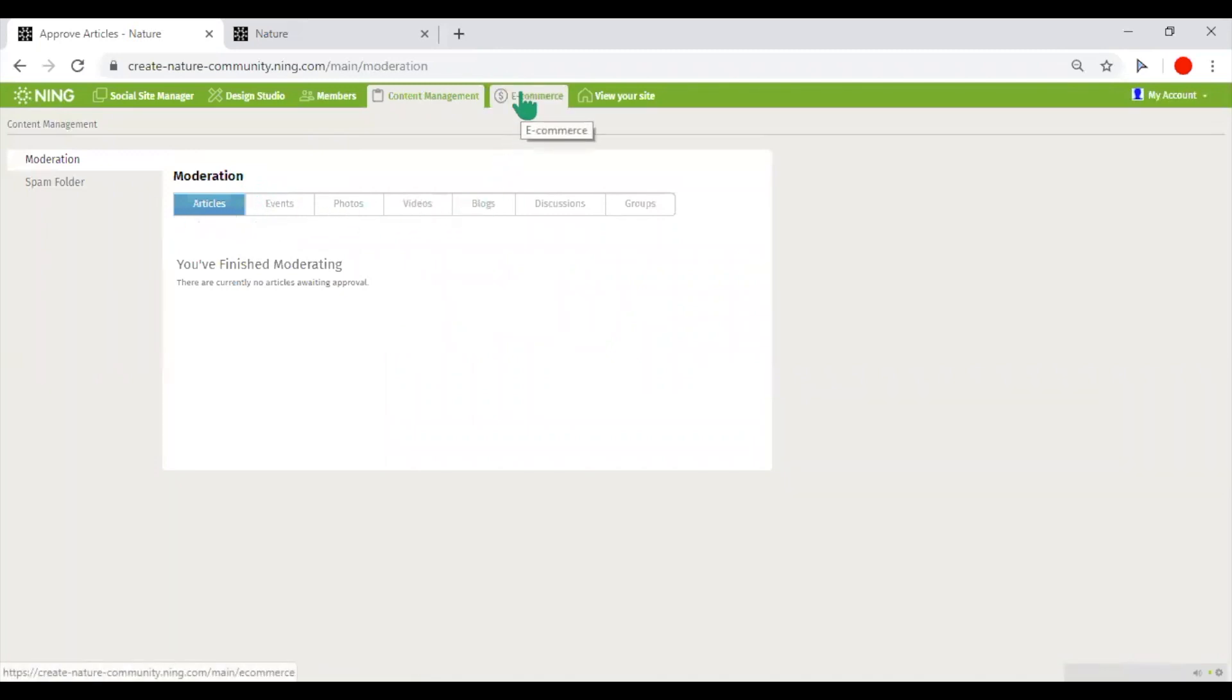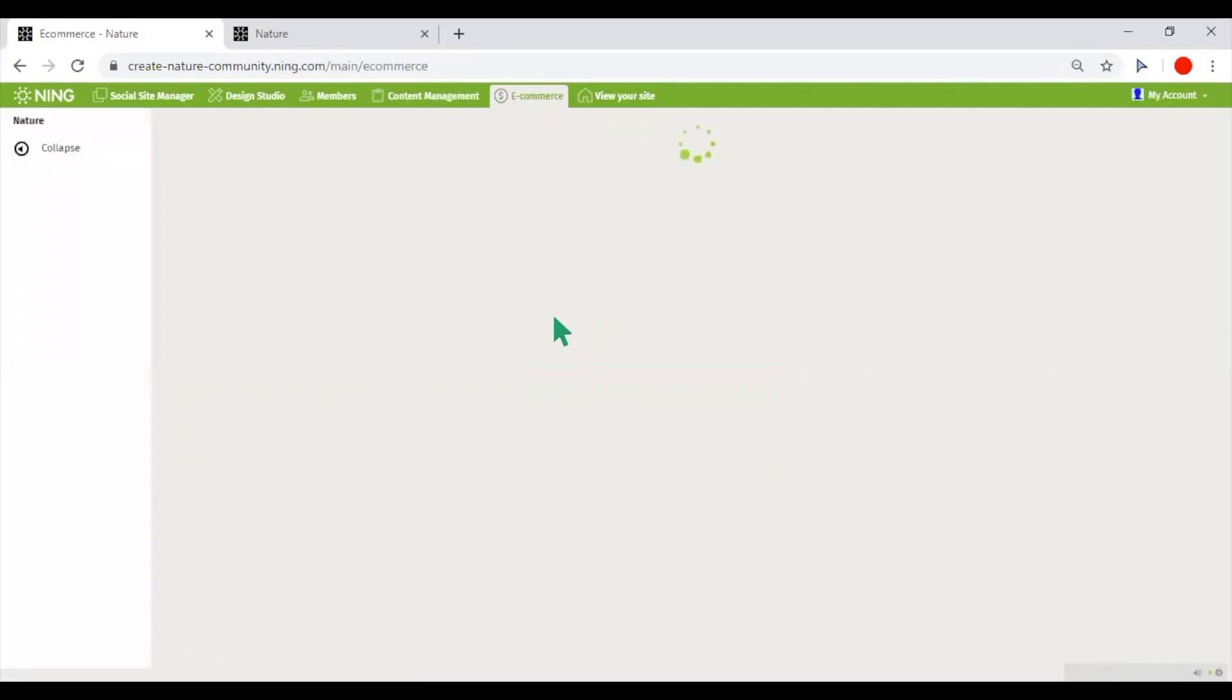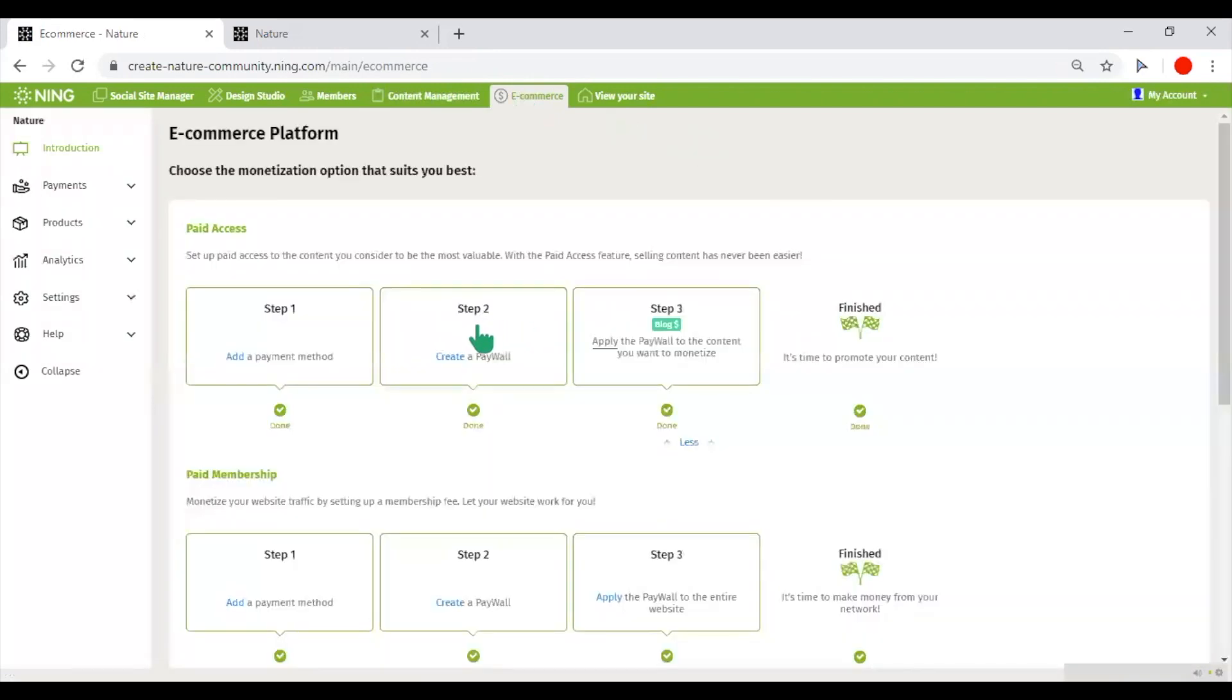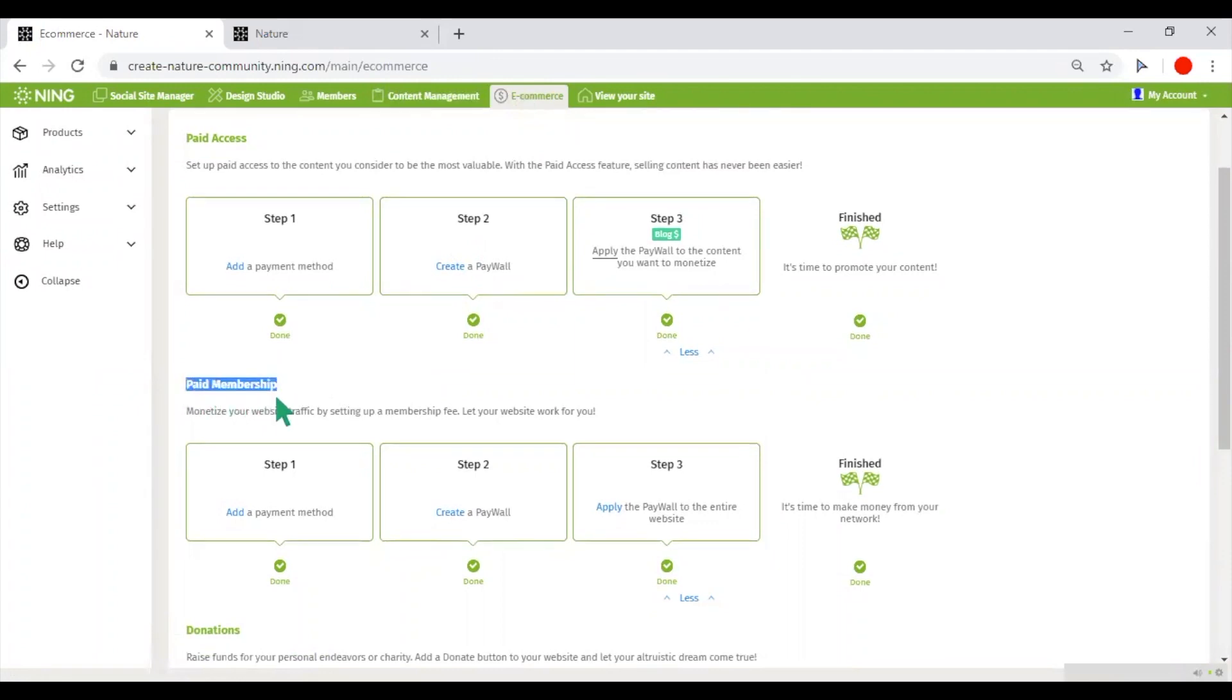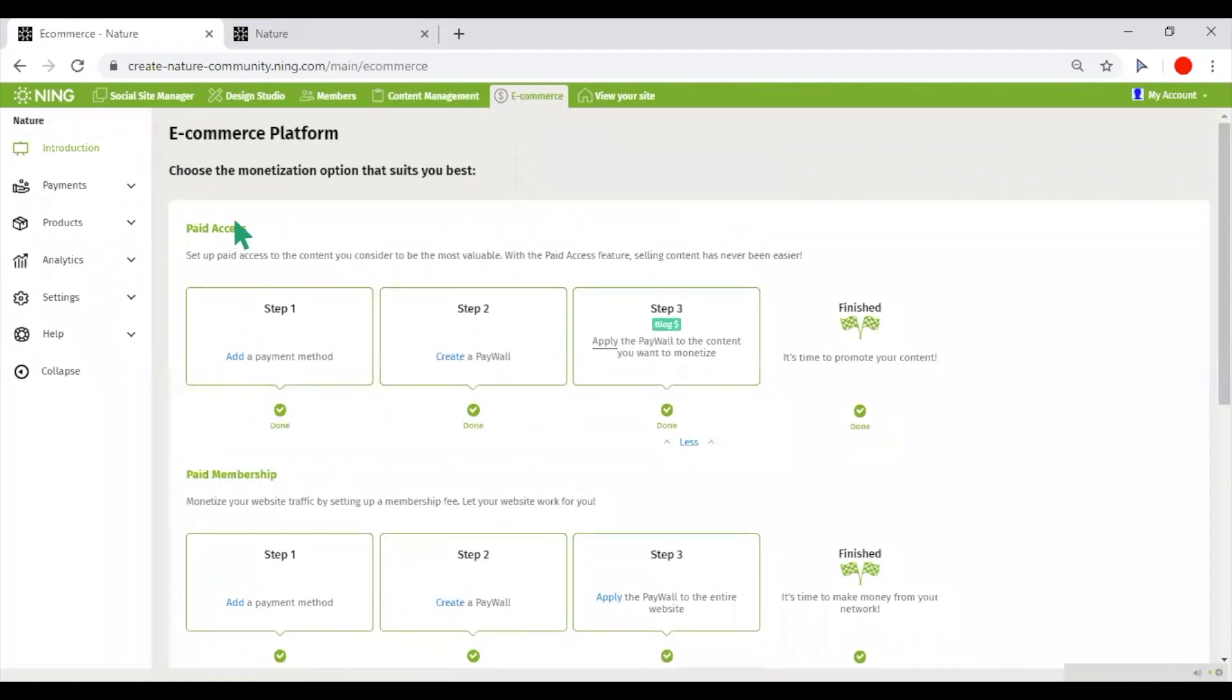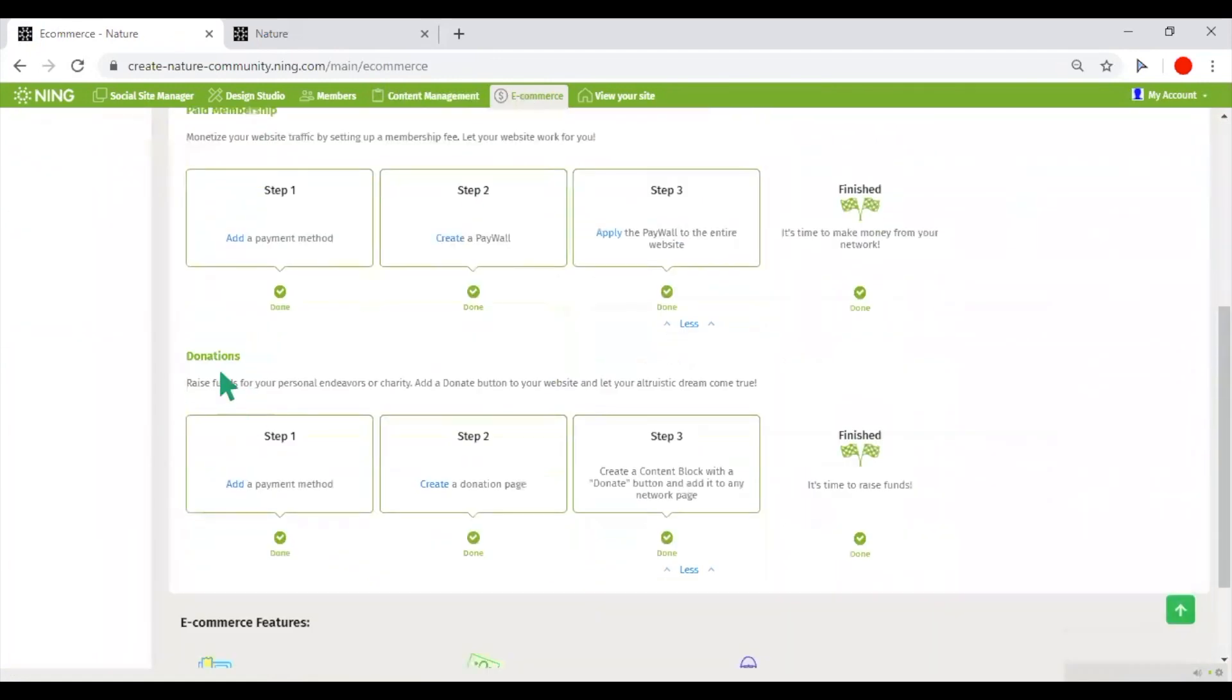And e-commerce provides you with tools to monetize your network. The monetization scenarios that this tool enables are as follows: paid membership, paid content and collecting donations.